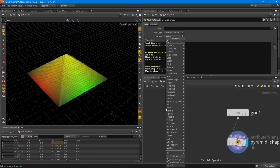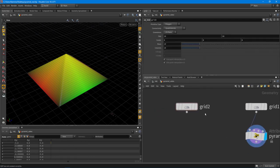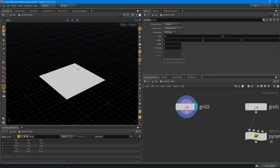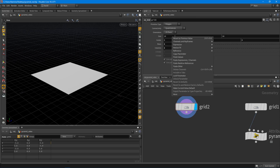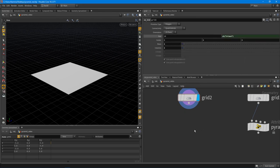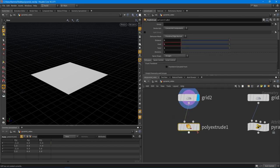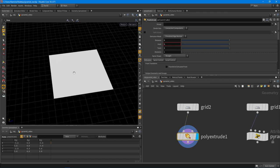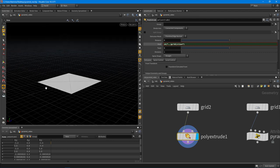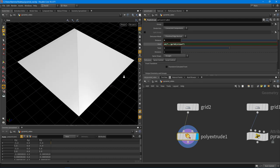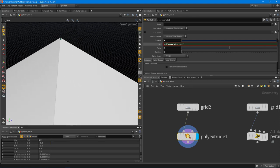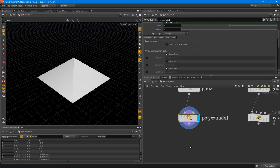To create a pyramid without writing any VEX code, start with a grid - just a simple grid with two rows and two columns. Copy the size X into size Z. Then drop down a poly extrude node: copy the size X value and paste it into the inset. That works because it's going to inset at the same size. Paste that as relative, and we automatically have a point right in the middle. Pump the distance up to four and we have a pyramid.